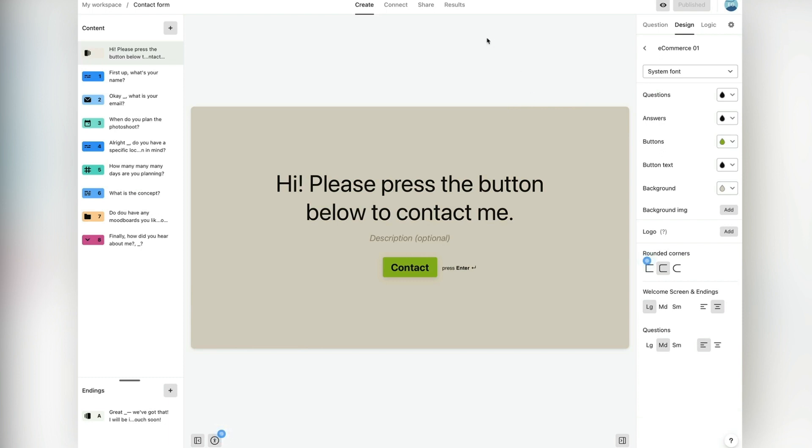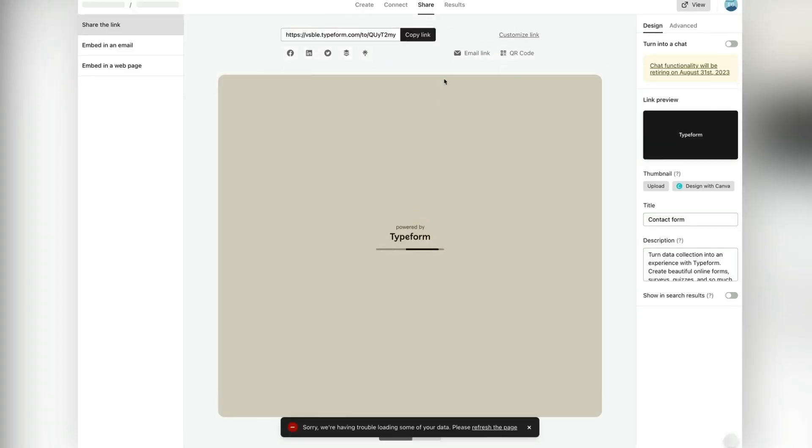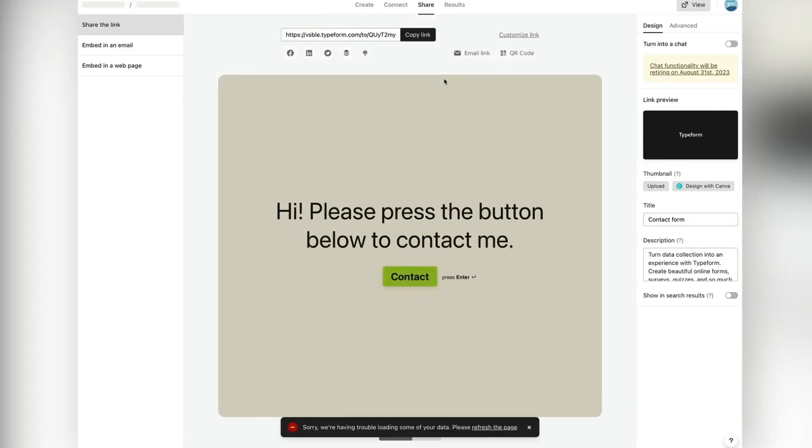First of all, click on the share tab on top of the screen. Then choose embed on a web page, the option is located on the left side.